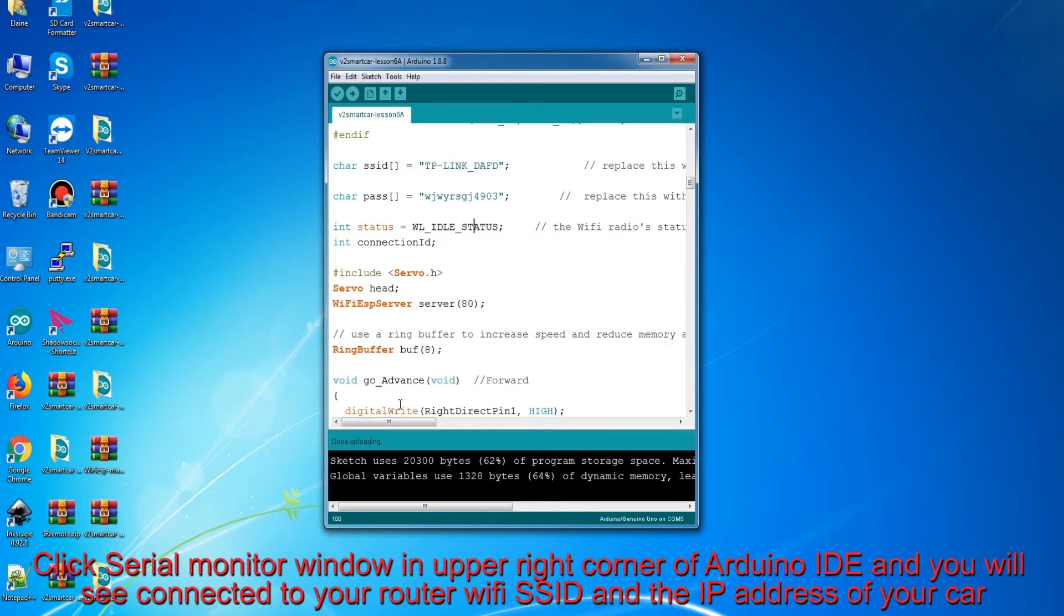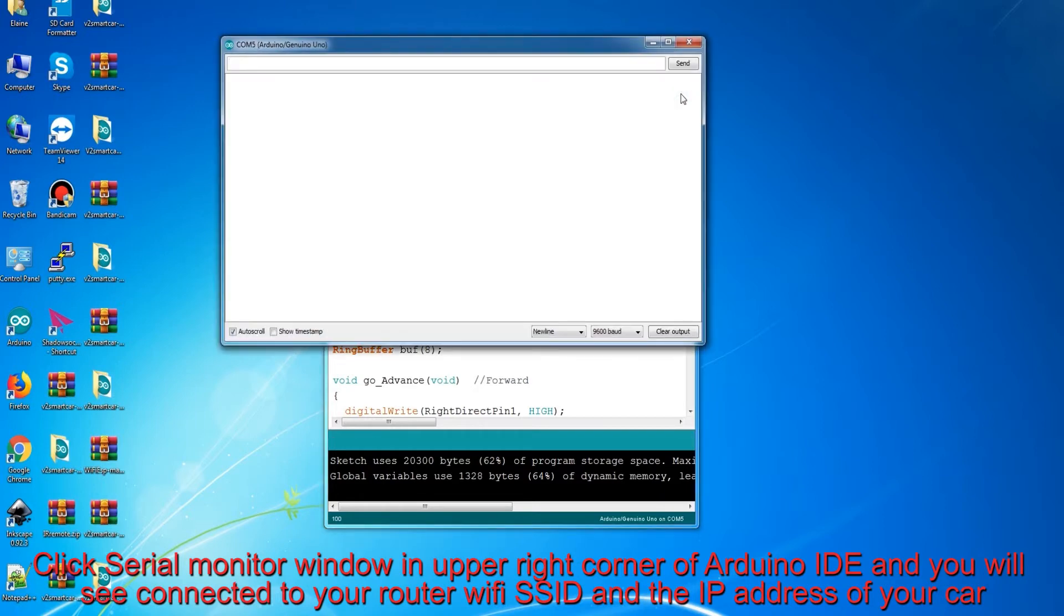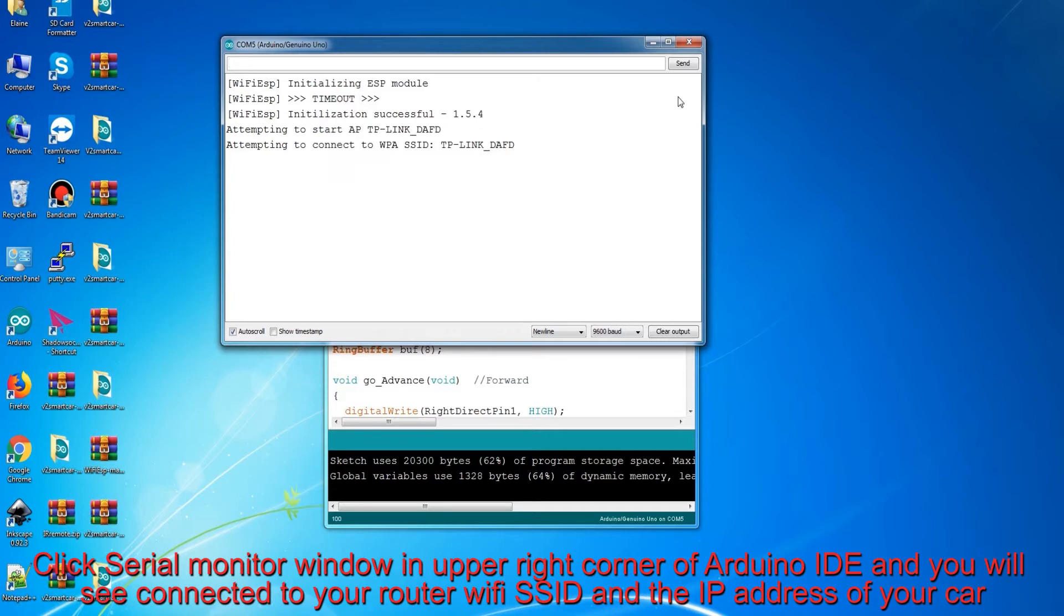Click Serial Monitor window in upper right corner of Arduino IDE and you will see connected to your router Wi-Fi SSID and the IP address of your car.